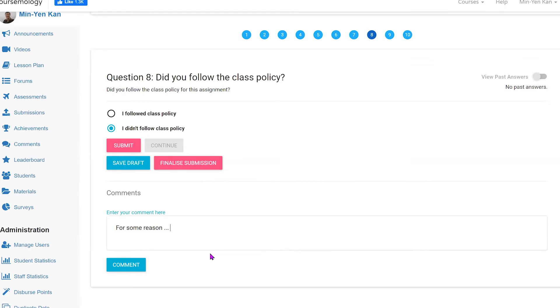I'm going to have to certify that I followed the class policy. Please do your work to certify this — think about whether you followed class policy. So if you refer to other web sources or other things, you still have followed class policy if you use the Pokemon Go rule and you wait for 30 minutes and don't take notes. That's important because we need to make sure the material is in your head. If you didn't follow class policy, just click that and enter your comments. Please do the right thing and use the time appropriately.